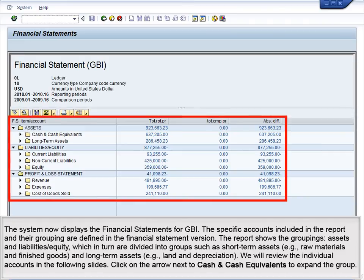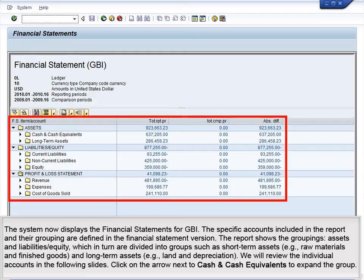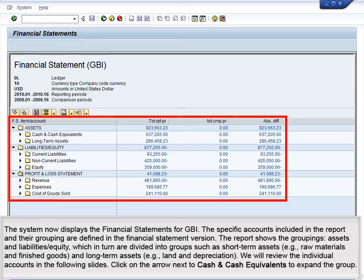The system now displays the Financial Statements for GBI. The specific accounts included in the report and their grouping are defined in the Financial Statement Version. The report shows the groupings, Assets and Liabilities and Equity, which in turn are divided into groups such as Short Term Assets, e.g. Raw Materials and Finished Goods, and Long Term Assets, e.g. Land and Appreciation. We will review the individual accounts in the following slides.